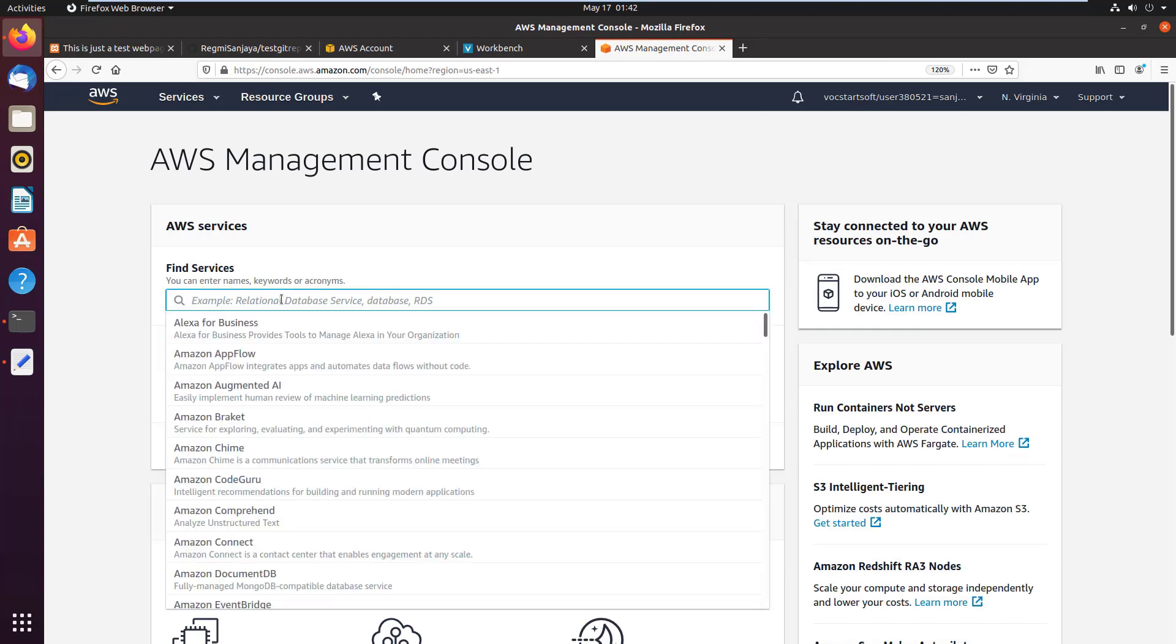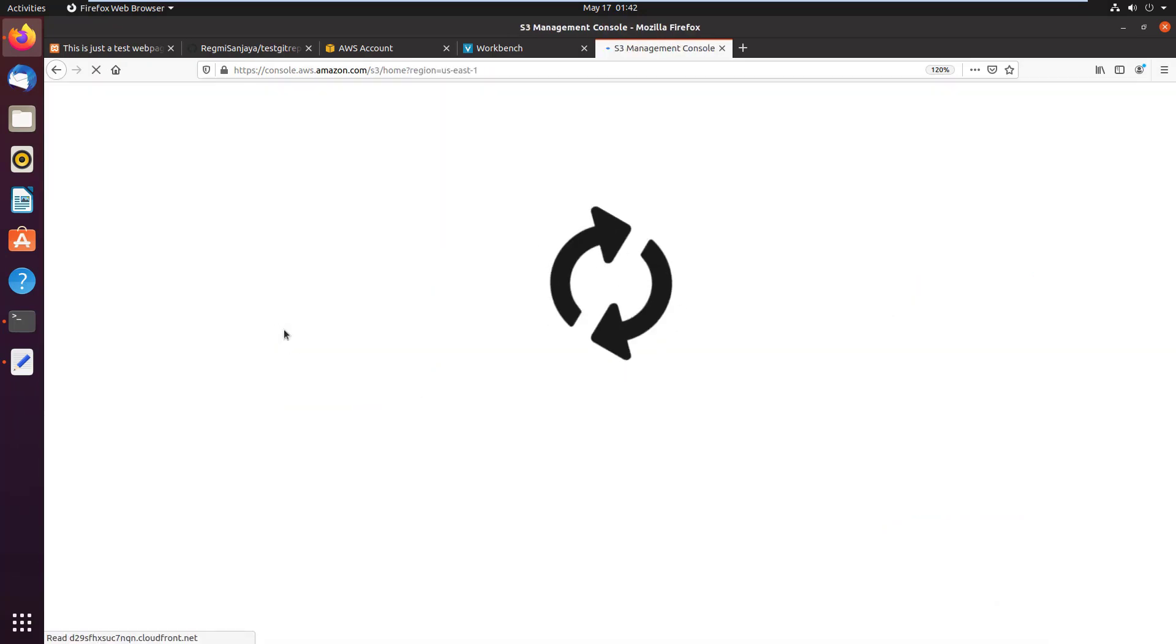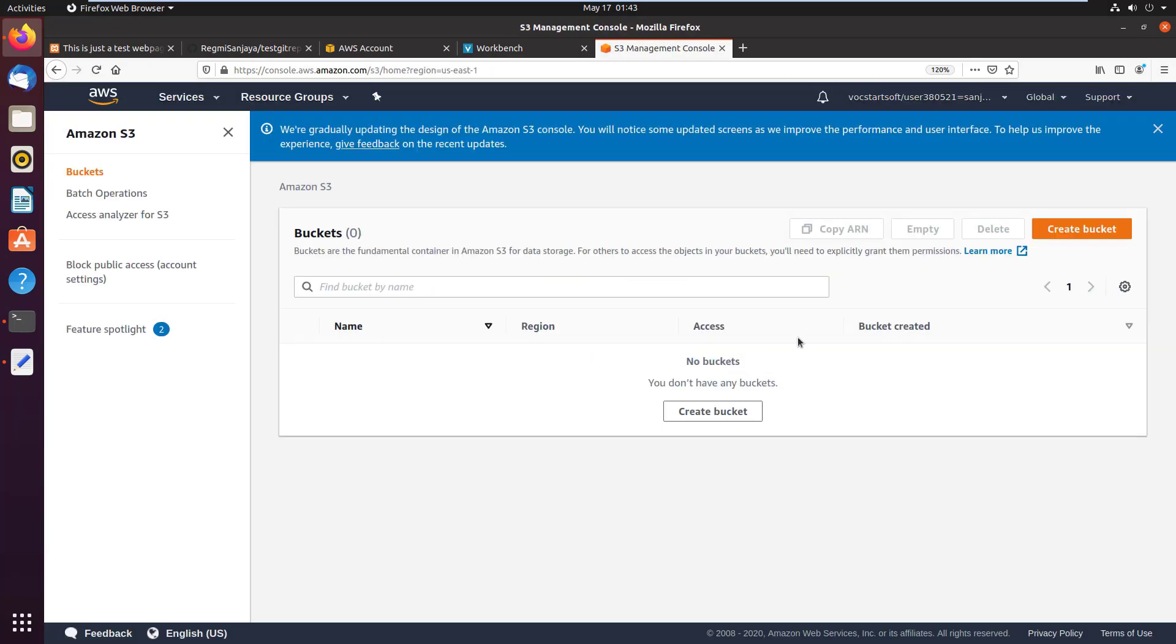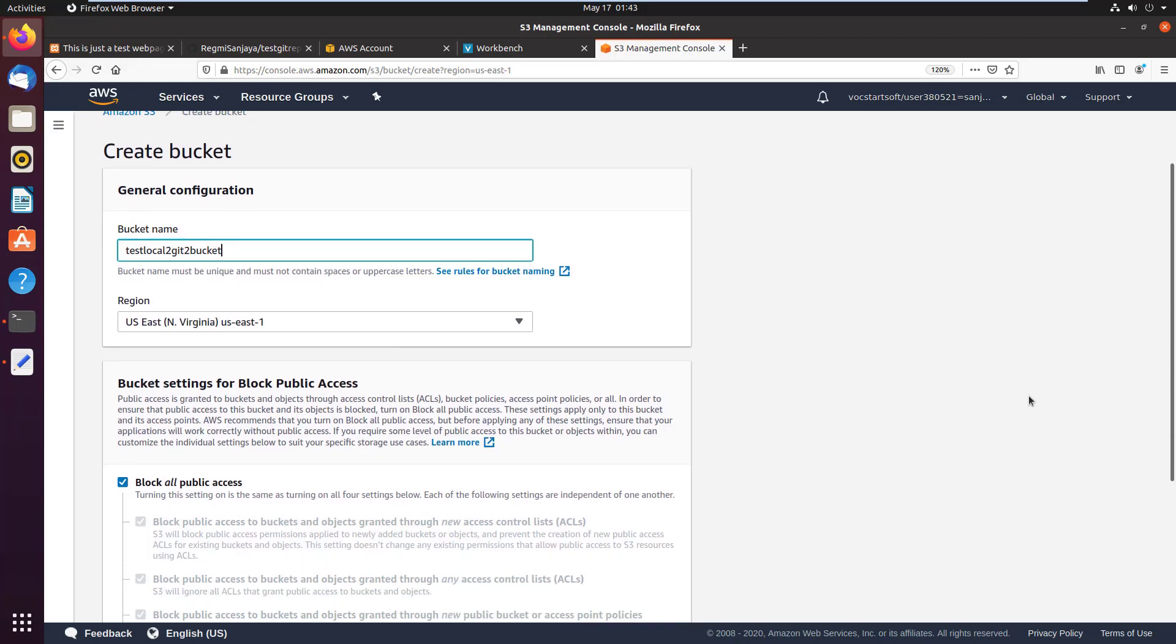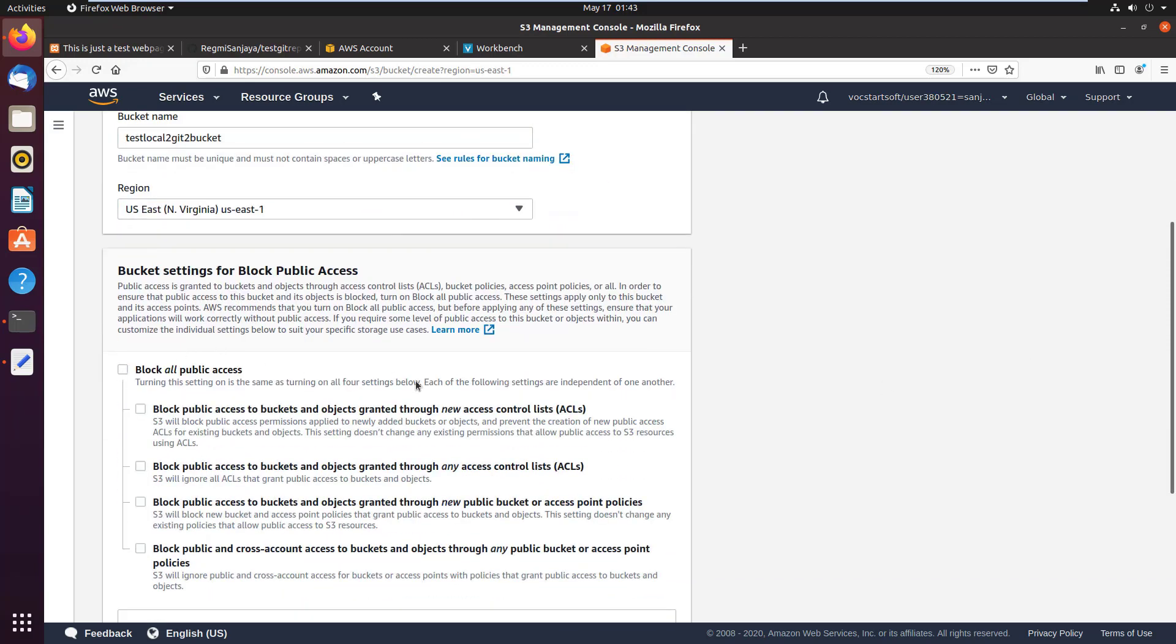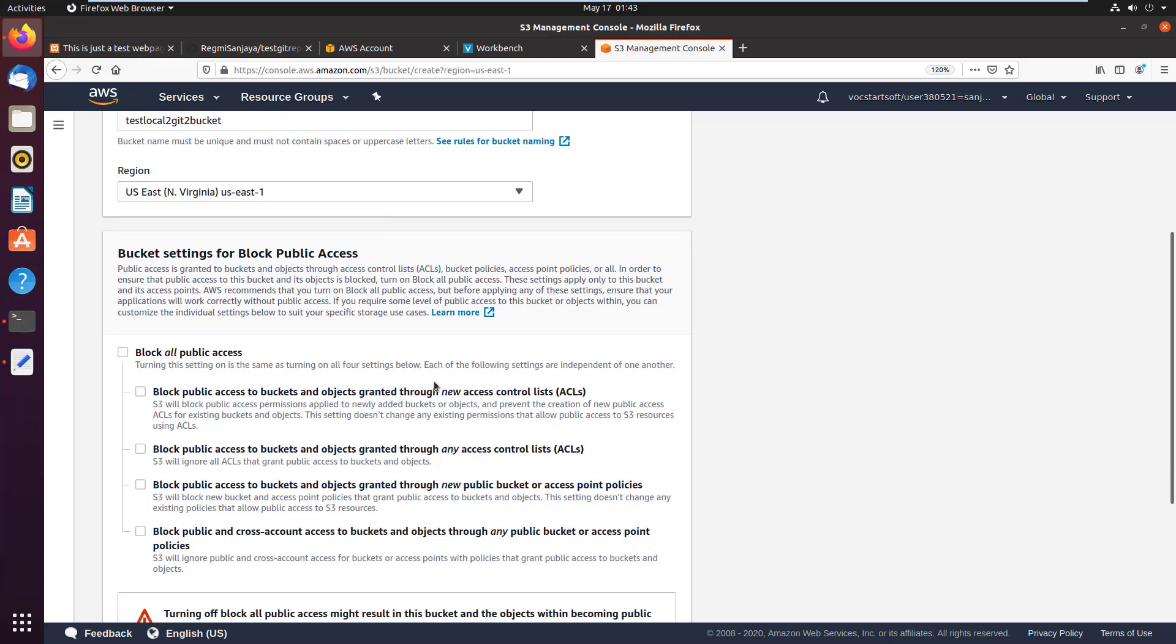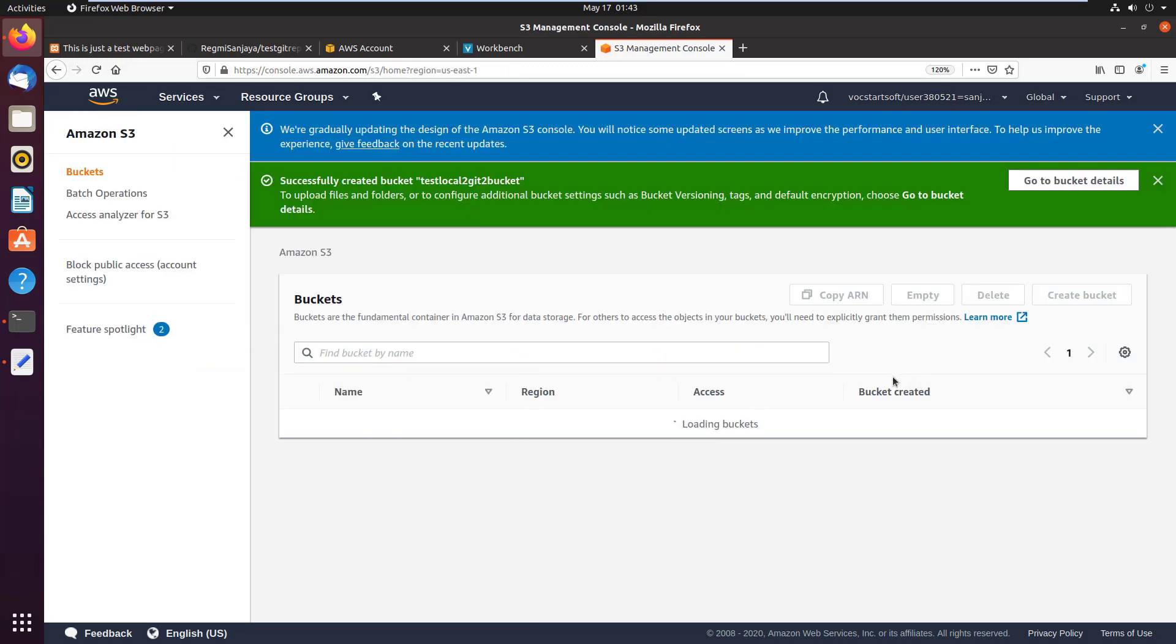Click on create bucket button. I give the bucket name as test-local-to-git-bucket, then scroll down and uncheck the block all public access so that the website hosted in this bucket will be accessible to public. Again scroll down and click on I acknowledge checkbox, then click on create bucket button.